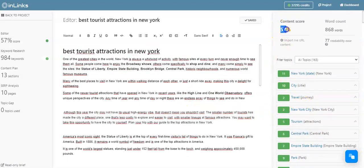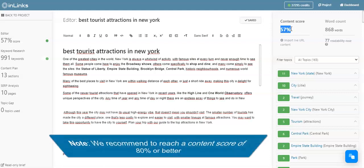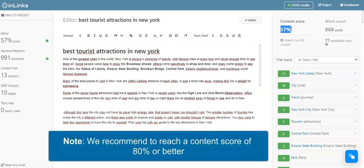As I build my content in the content editor and cover the most important topics here, you can see that the content score will improve here. As you cover these entities, we recommend to reach a score of 80% or better.